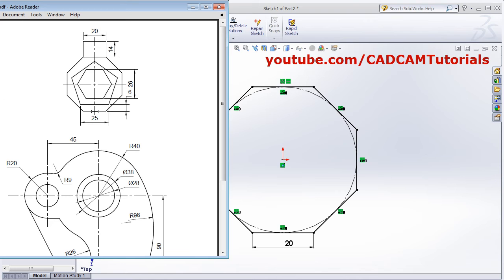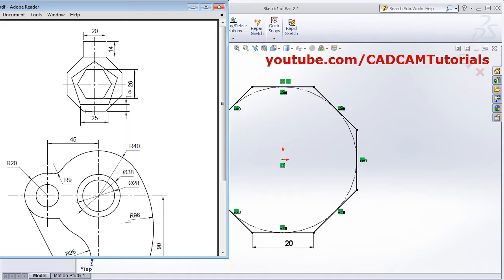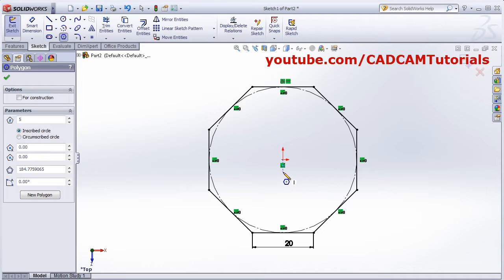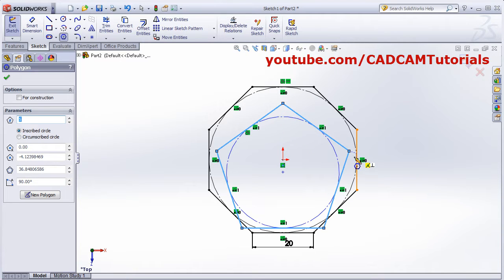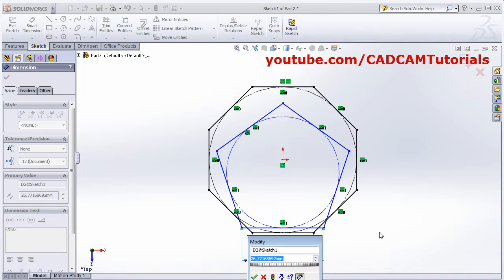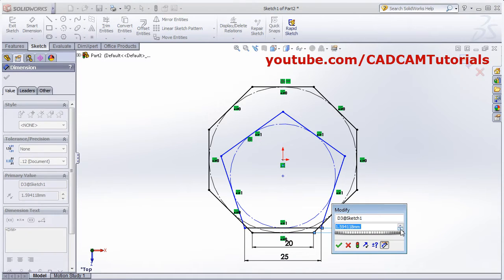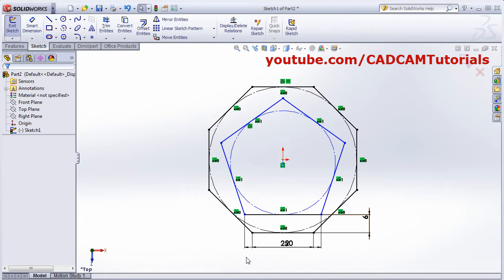Escape. Next is this pentagon of edge length 25. Click on Polygon, give the number of sides to be 5. We need a gap of 6 from the horizontal line, so we will not create it on center — we will create it a bit below. Make it vertical and click, then escape. Smart Dimension, give the edge length of 25. Then select the two horizontal lines and give the gap of 6.